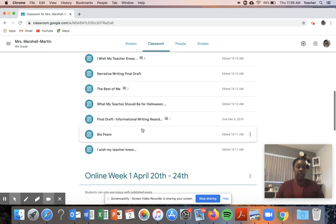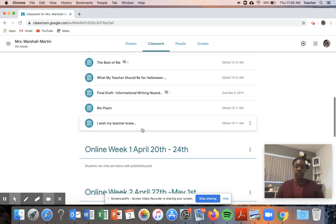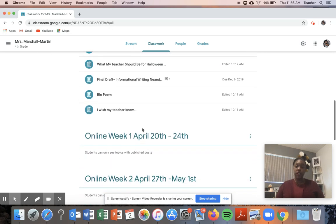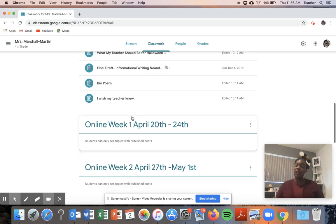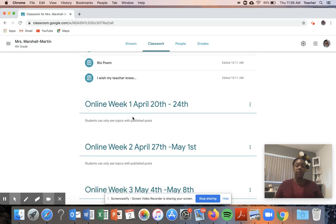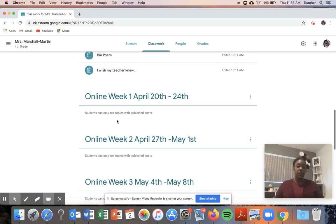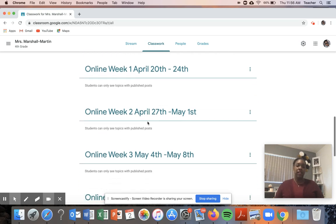And then as we transition into distance learning I am going to organize all of my content by online weeks, so here I'll have their learning objectives as well as all of their assignments for Monday through Friday as well as any tutorial videos, podcasts, links to any Zoom or Google Meet sessions will also be here for students to use.